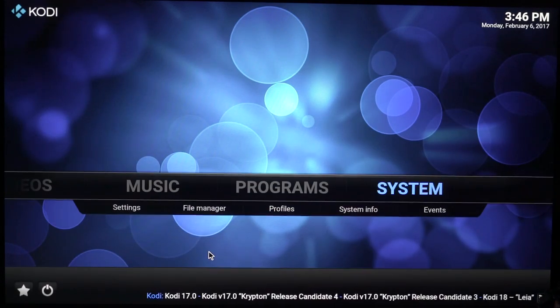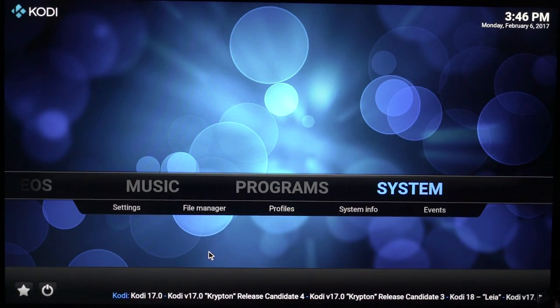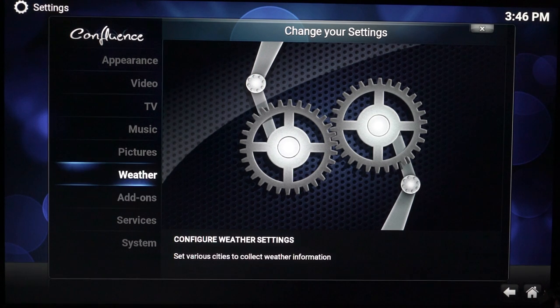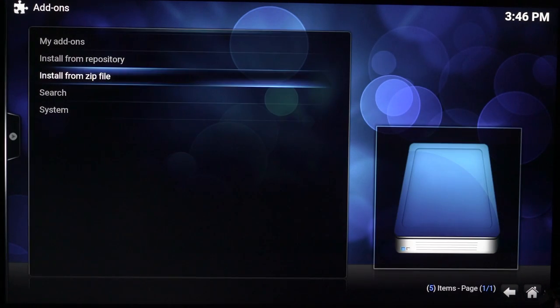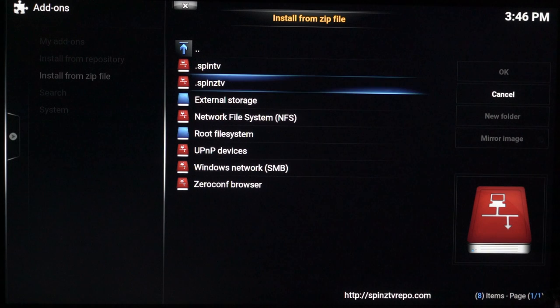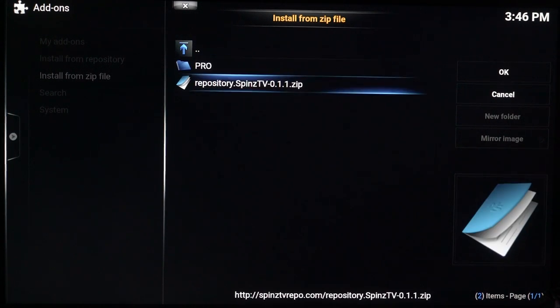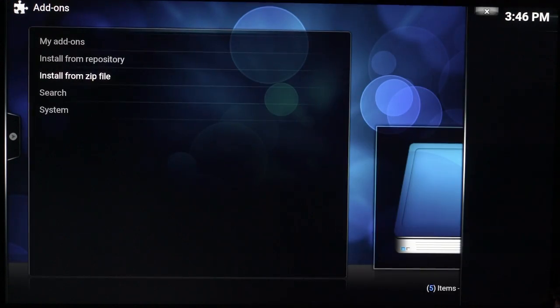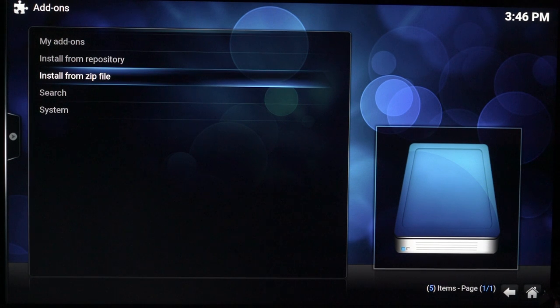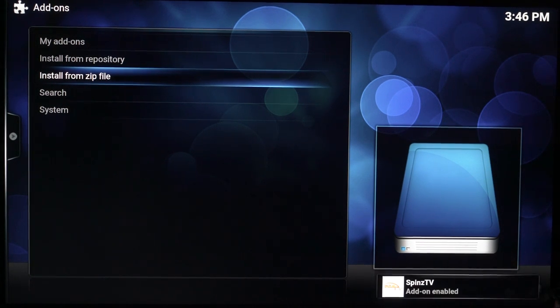Give it a few seconds to load. So we're going to go back now. This time you want to click on systems and you want to come down to add-ons. Install from zip file. It should be your first one here. Spins TV. You want to click on that. There should be only one Spins file. You want to click on that. Let it install. And now at the bottom you can see Spins TV enable.